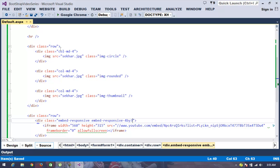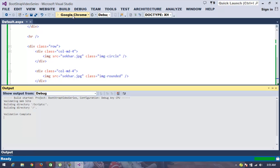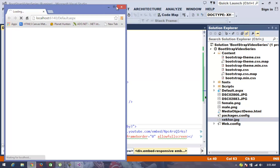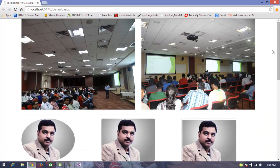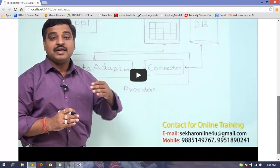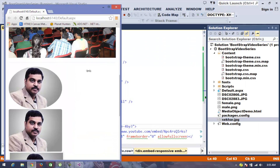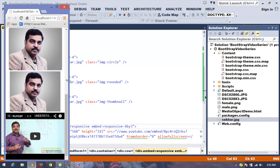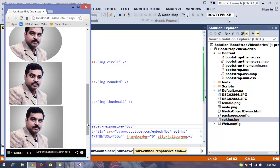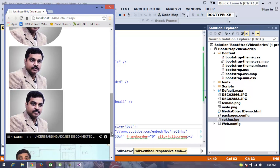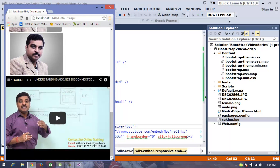Bootstrap also supports specifying the aspect ratio for the embed — you can use 'embed-responsive-16by9' or 'embed-responsive-4by3' to control the display ratio. After adding this class and executing again, viewing in full screen we can see the content displays properly. When reducing the screen size, the media element now resizes according to the screen size, making it fully responsive.